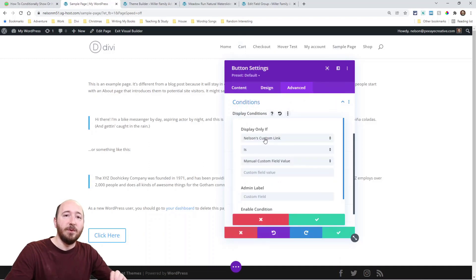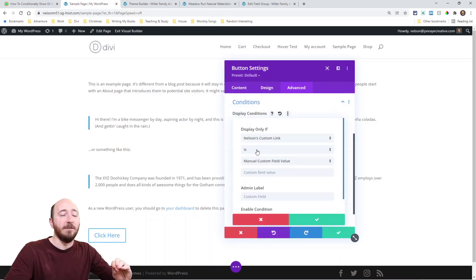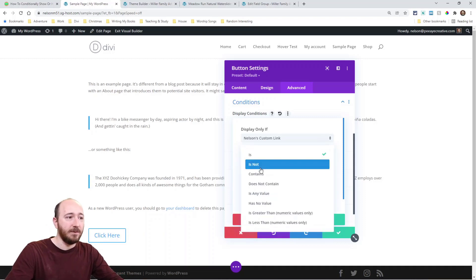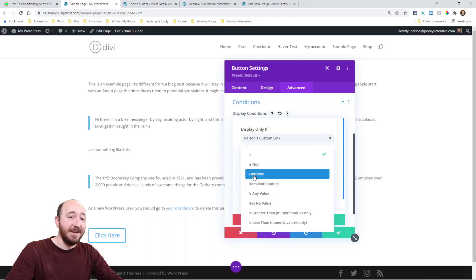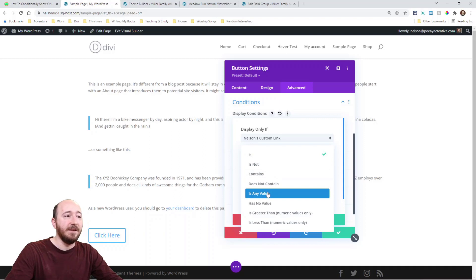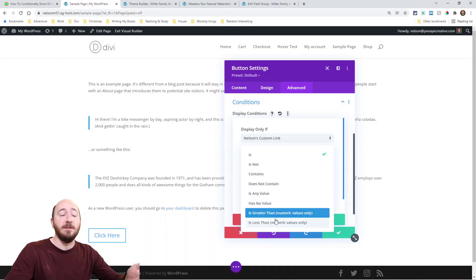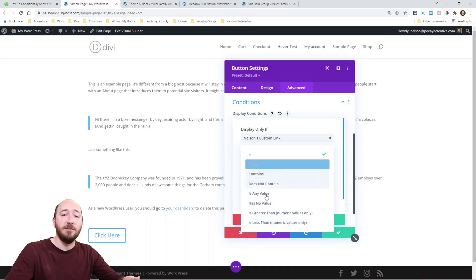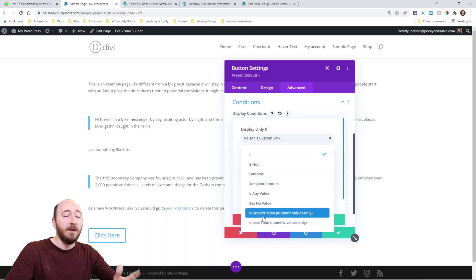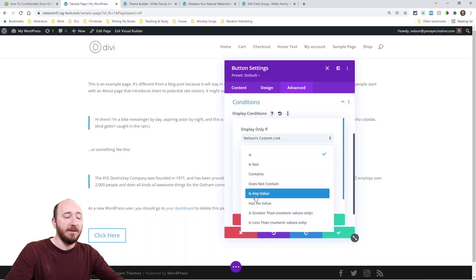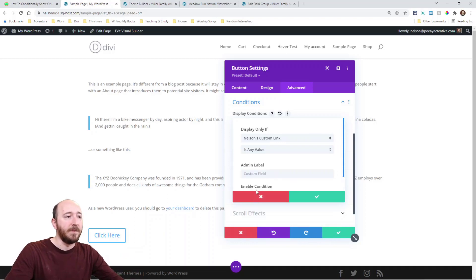So it's going to automatically pull in that one and that value. Now if that value is, or is not, or contains, does not contain, is any value at all, or has no value, is greater than, is less than, I can choose here. The most common one I think will be is any value. I'm going to pick that one, and I'm done.